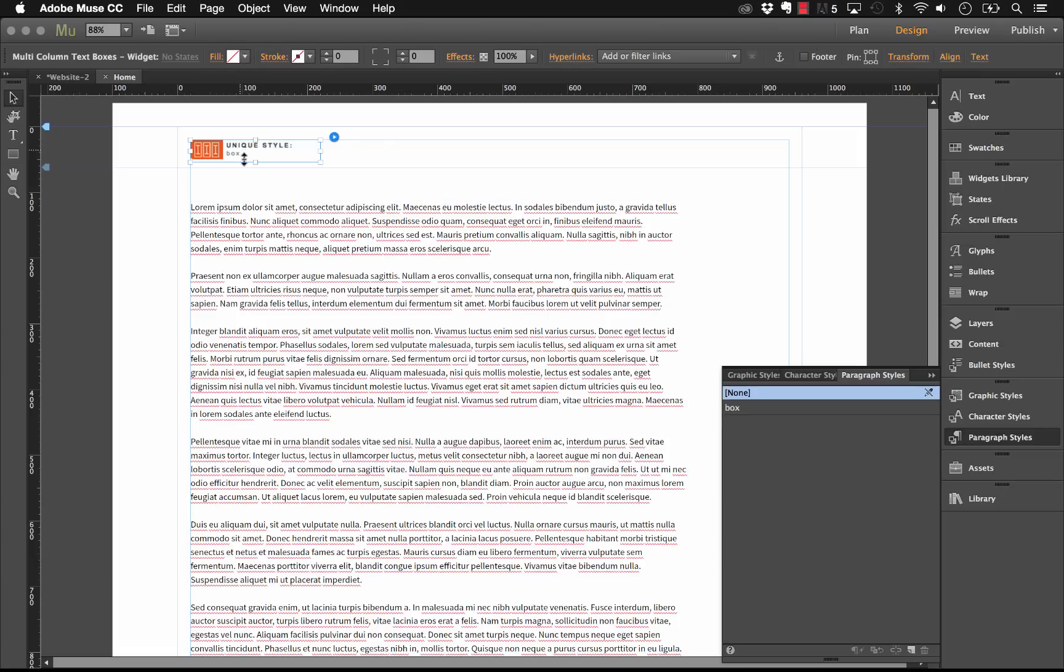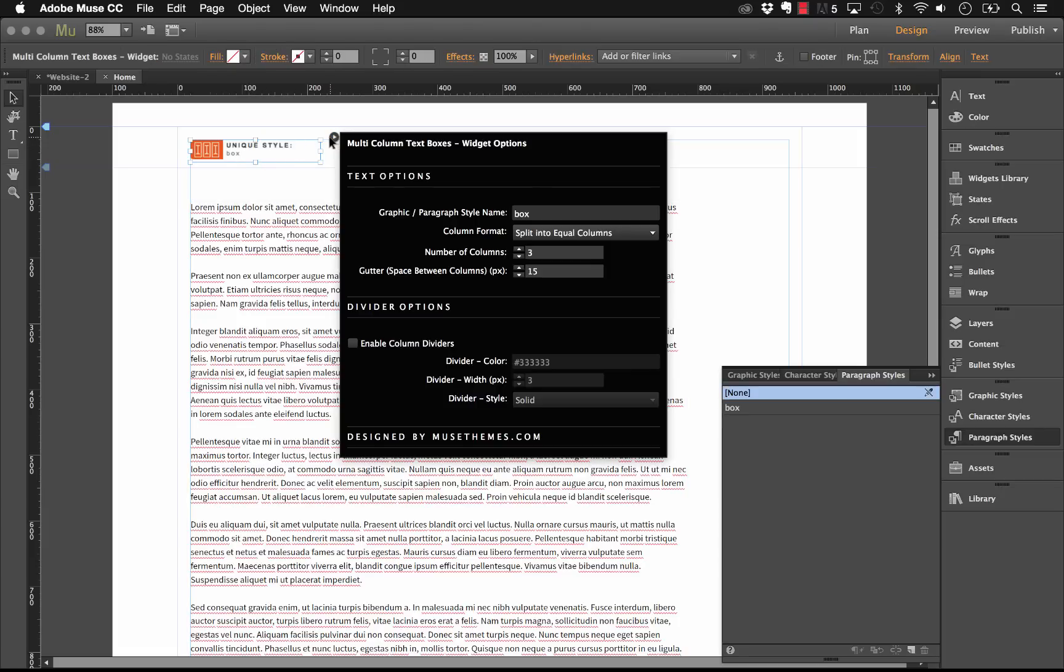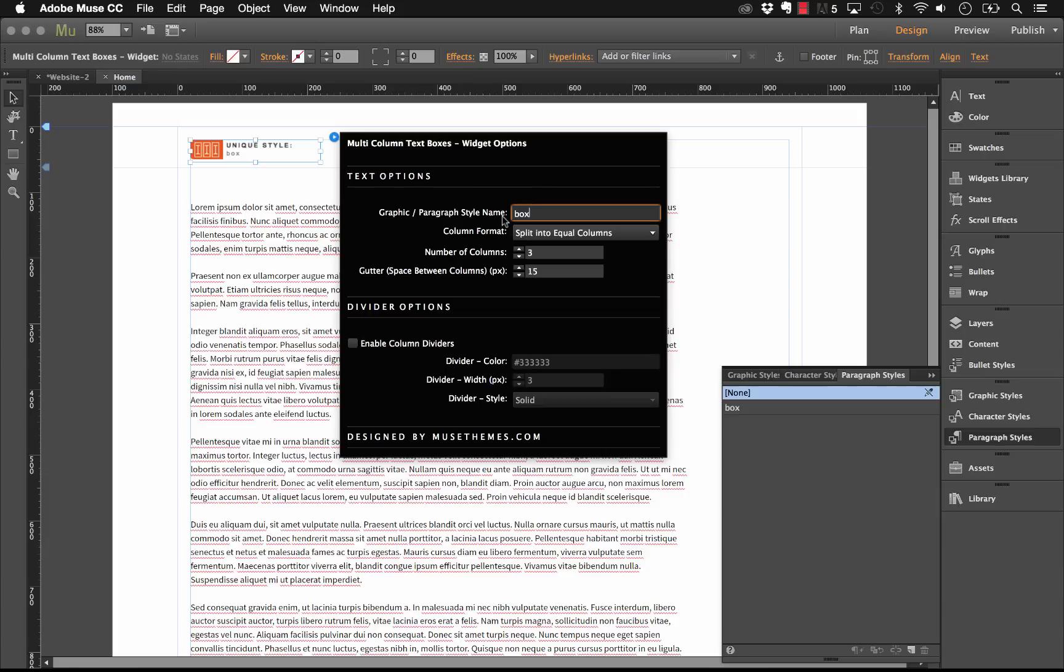Now with our multi-column text box widget, all we need to do in the flyout panel is in this first option here we have graphic or paragraph style name, and it says box. So this is the default name we put in; you could change this to whatever you've named your text box on the page. For this example, of course, I use the same name, so let's just leave that set at box.